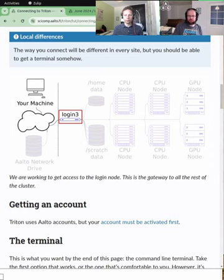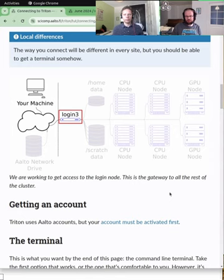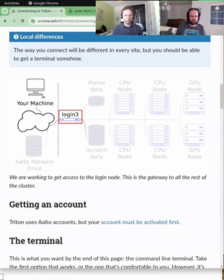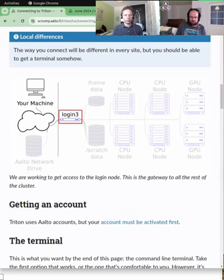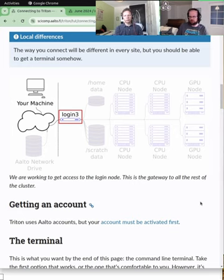In general, if you want to connect to the cluster, the first thing you have to do is you have to get an account. I assume that all of you have done that for your respective clusters. And we will first go through the SSH connection and Jano will demonstrate that.